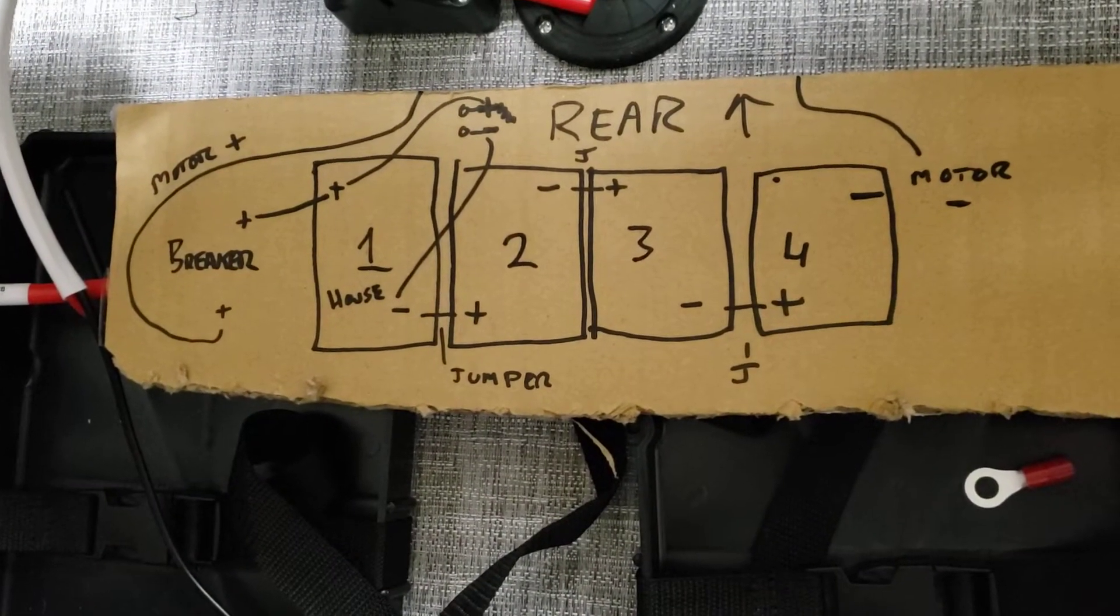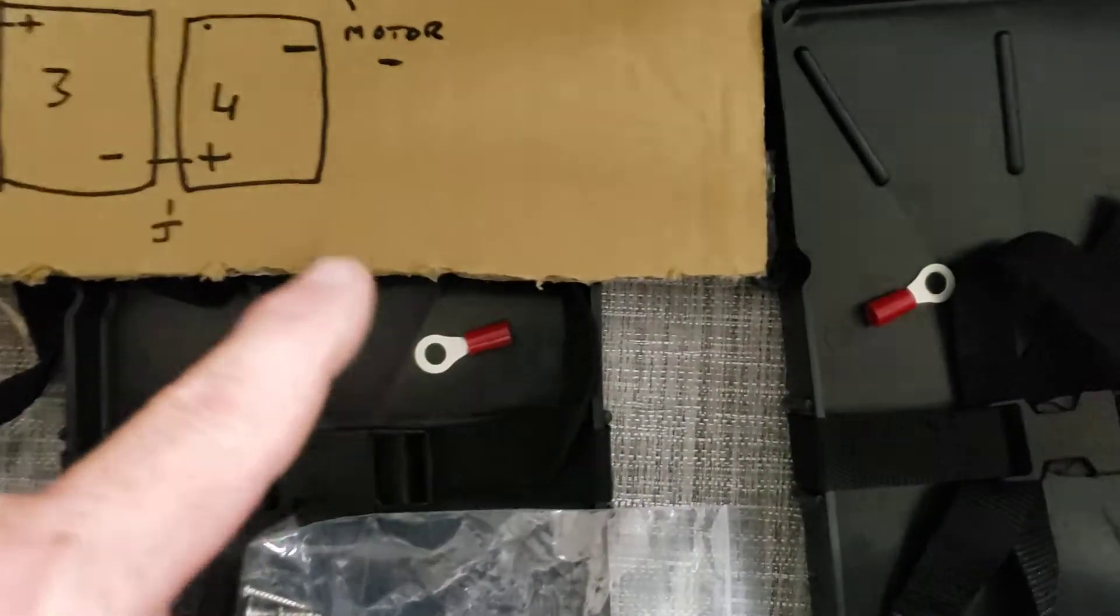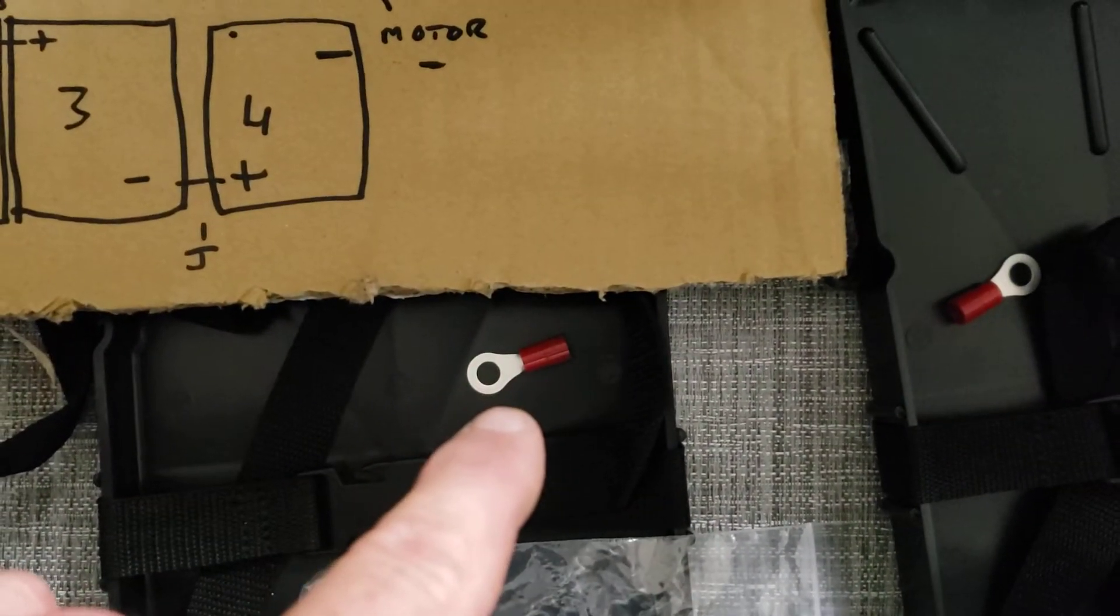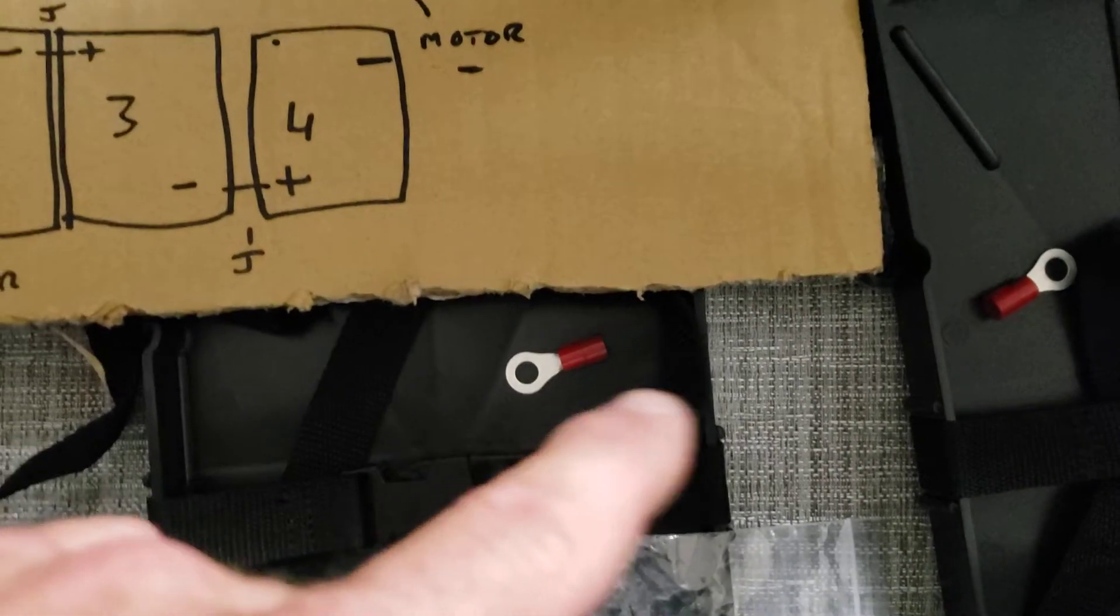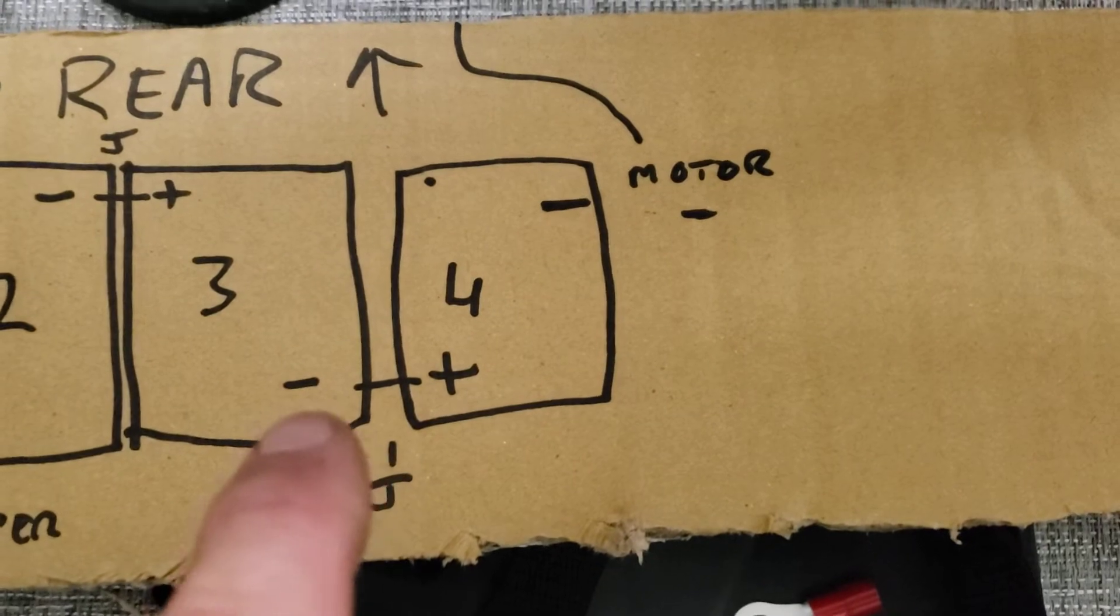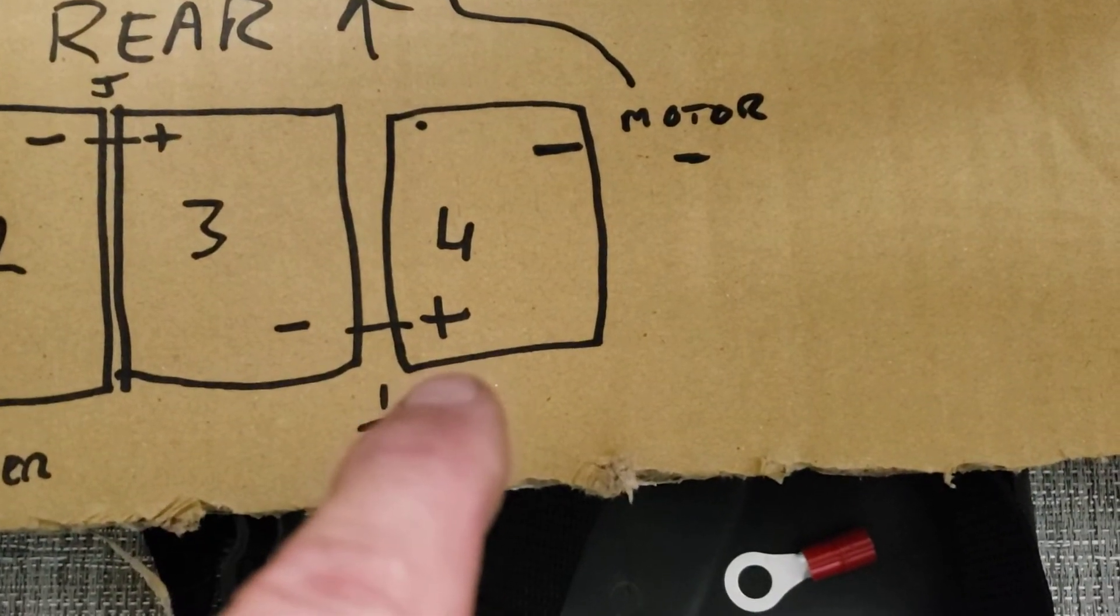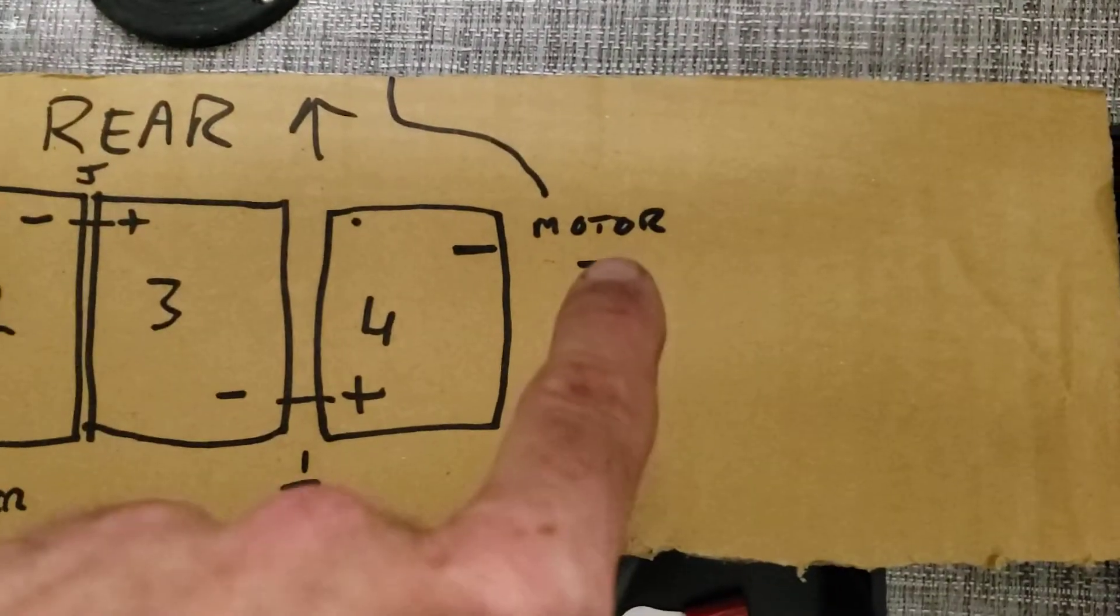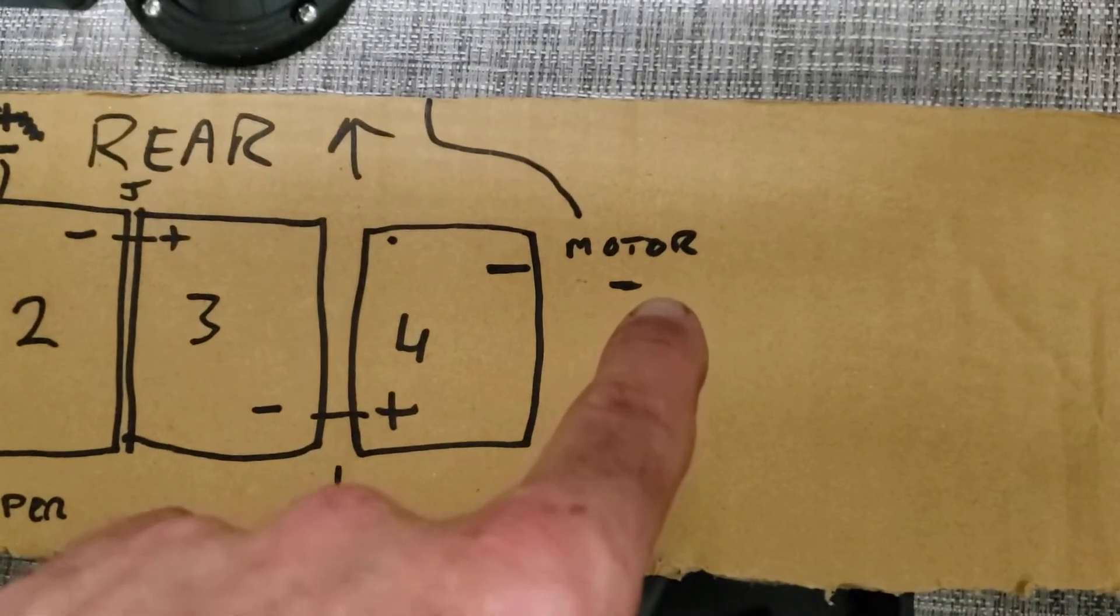Then take the long jump lead that has the circuit breaker in it and use one end of it with the eyelet terminal that's on it. Then attach one of these other eyes that I'm giving you here to the other end to make your third jumper between battery three negative over to battery four positive.